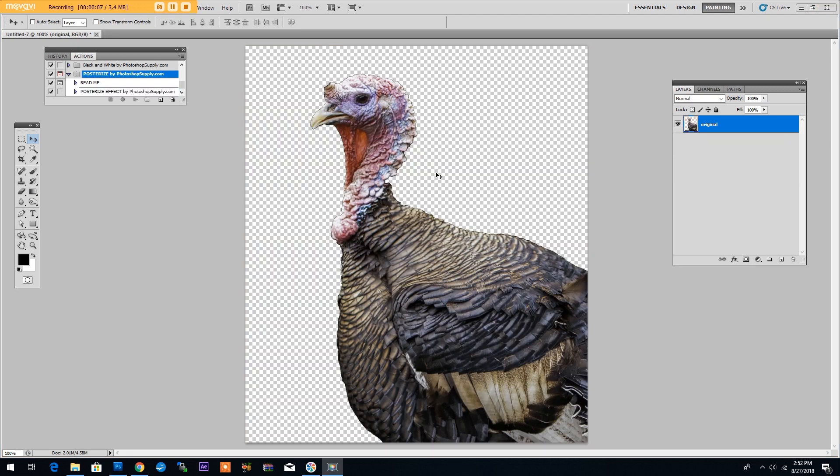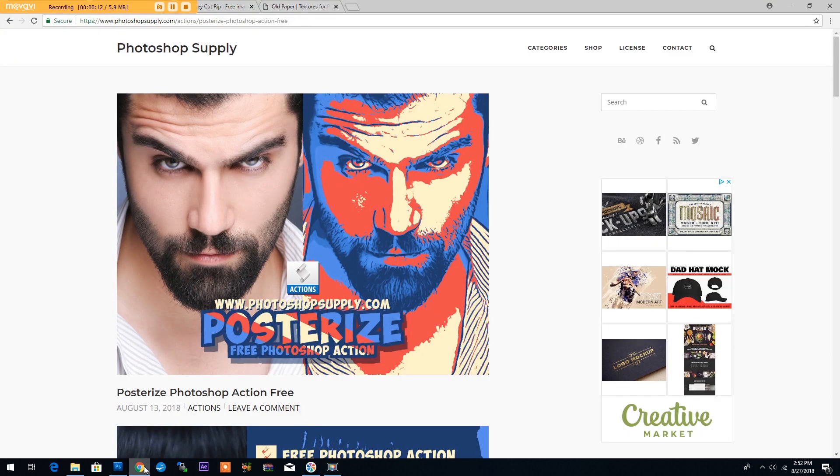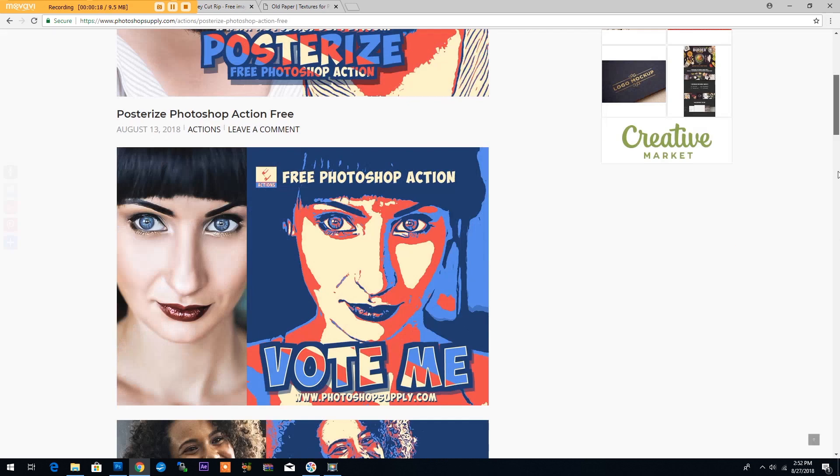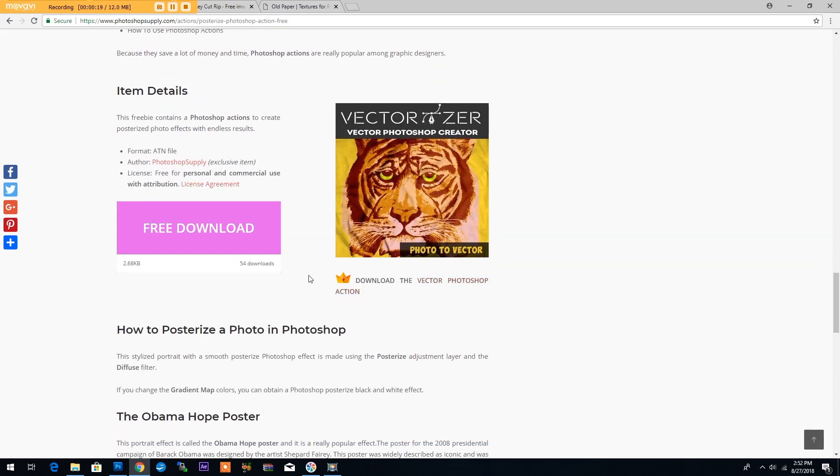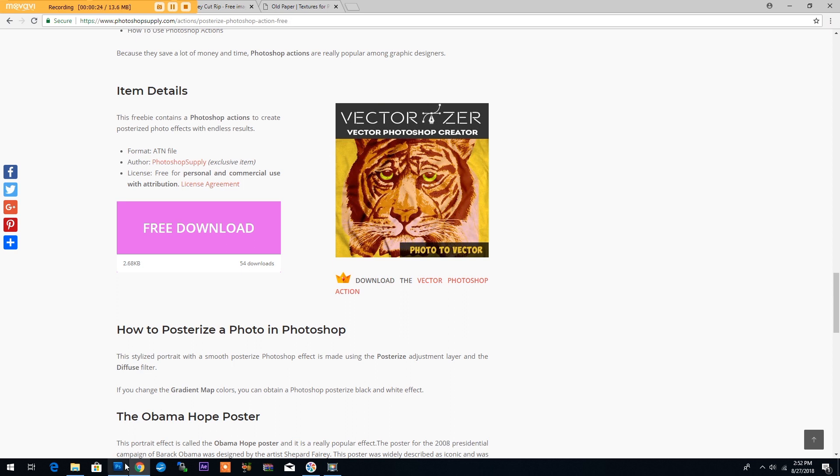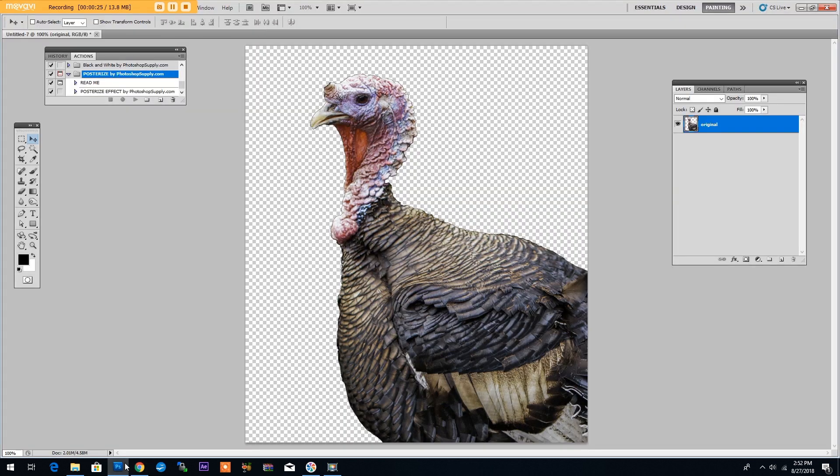To create this posterized effect simply go to photoshopsupply.com and download the posterized Photoshop action for free. Just click on the download link. Then you'll have to install the action in Photoshop. Once you've done that we will start creating our effect.